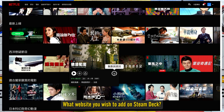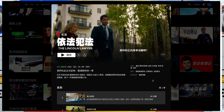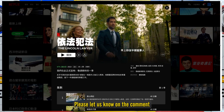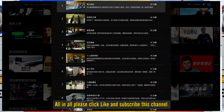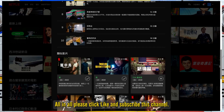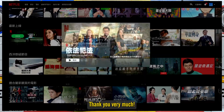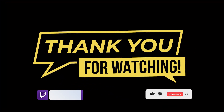What website do you wish to add on Steam Deck? Please let us know in the comments. And please click Like and Subscribe to this channel. Thank you very much.